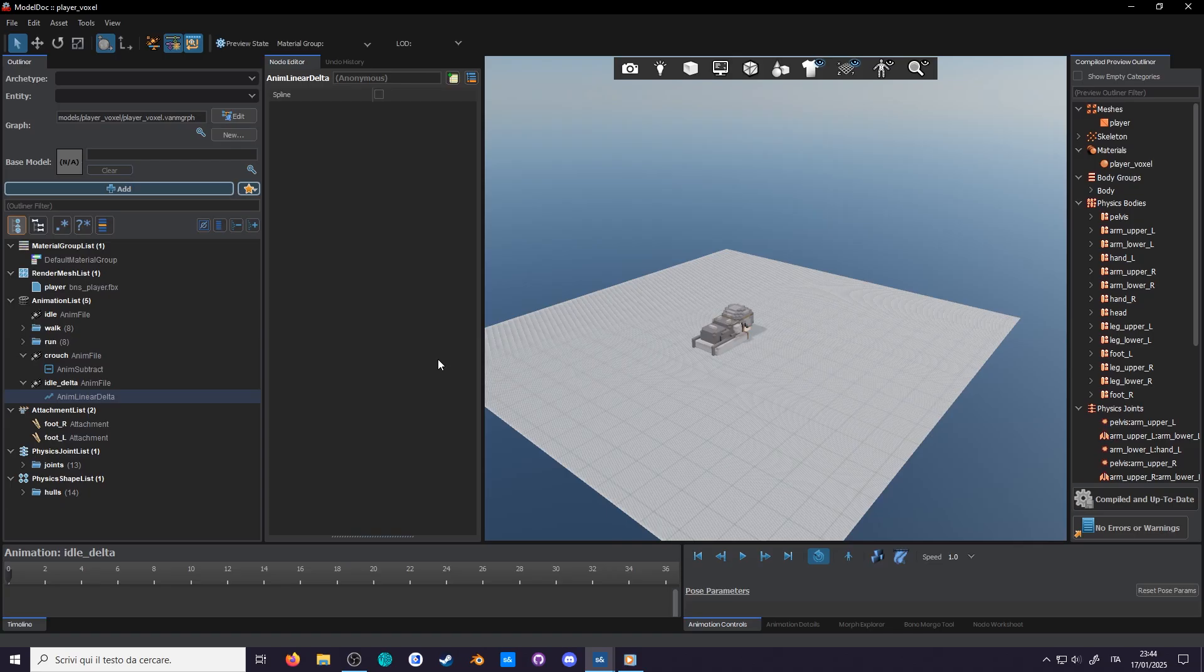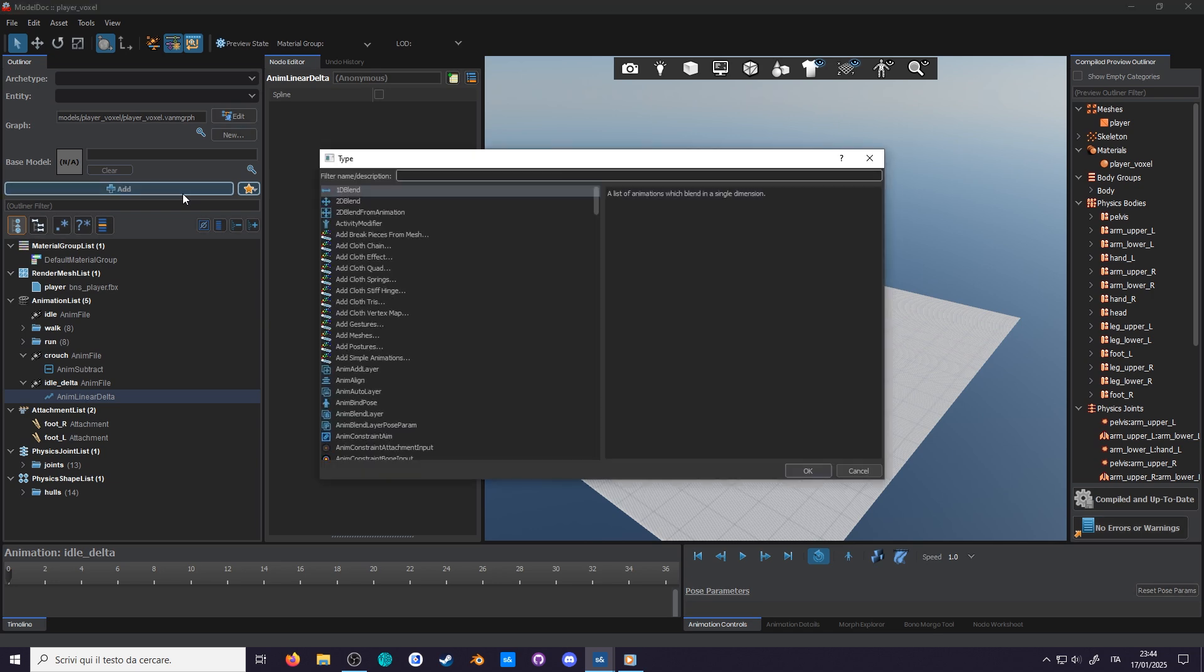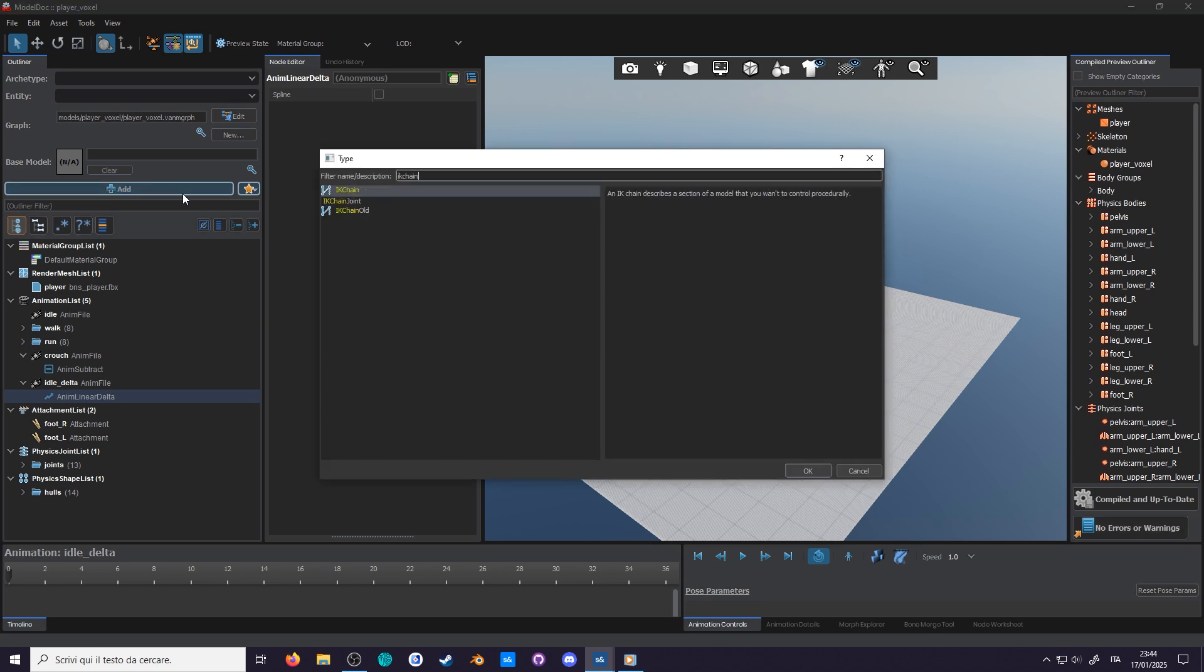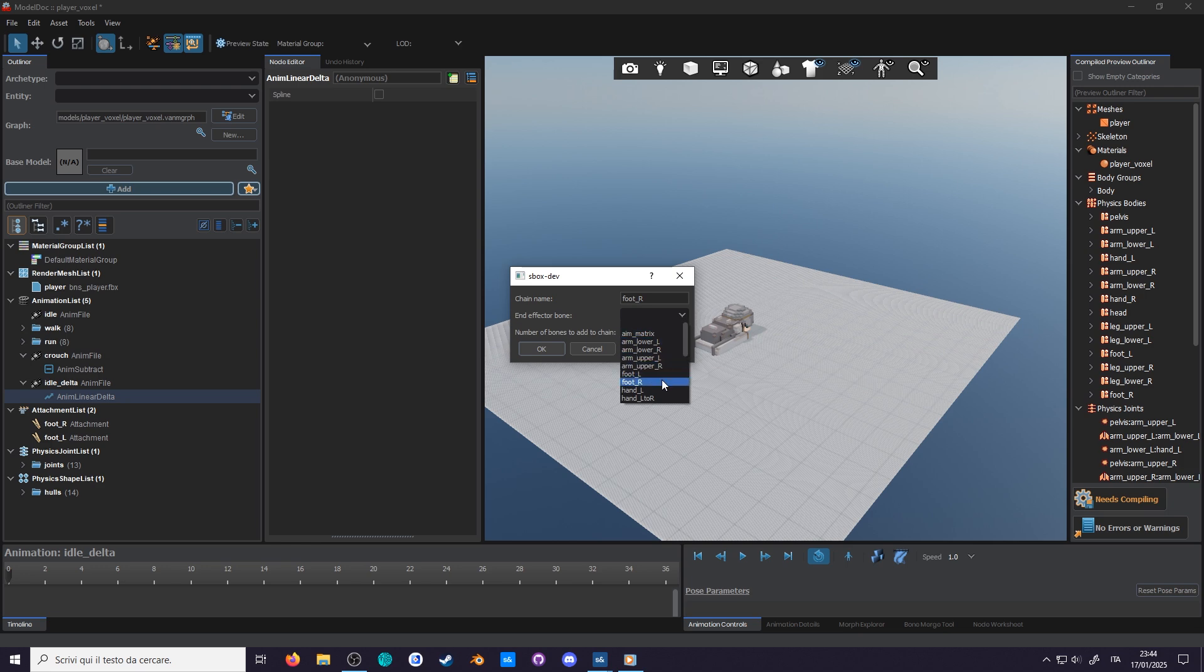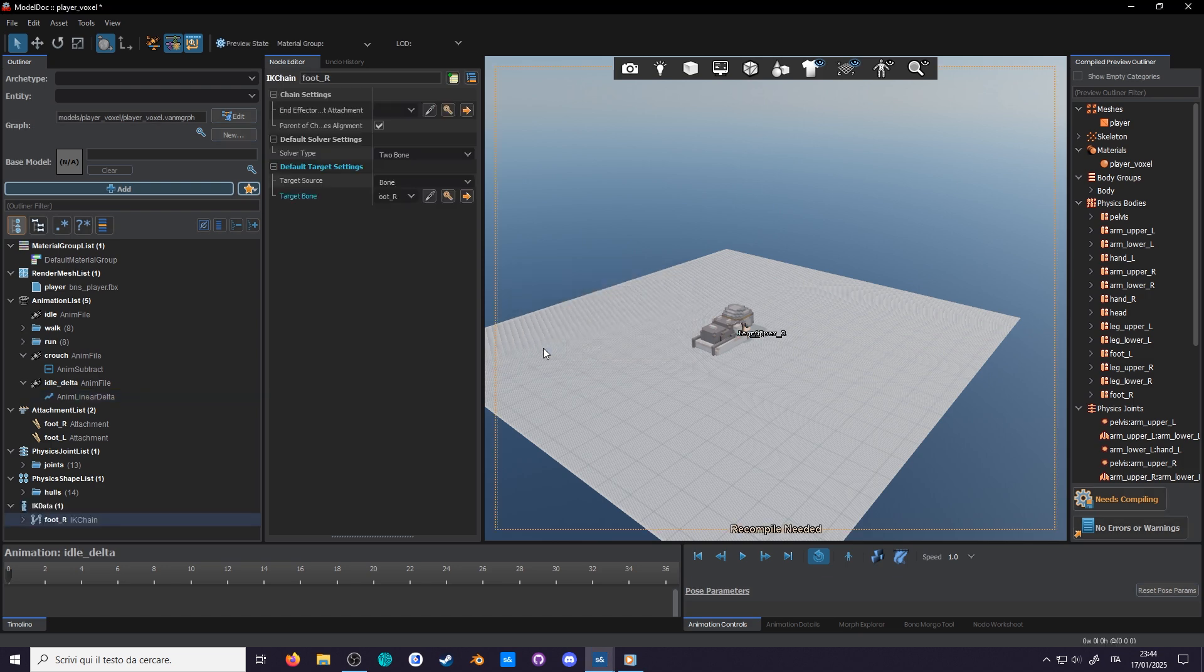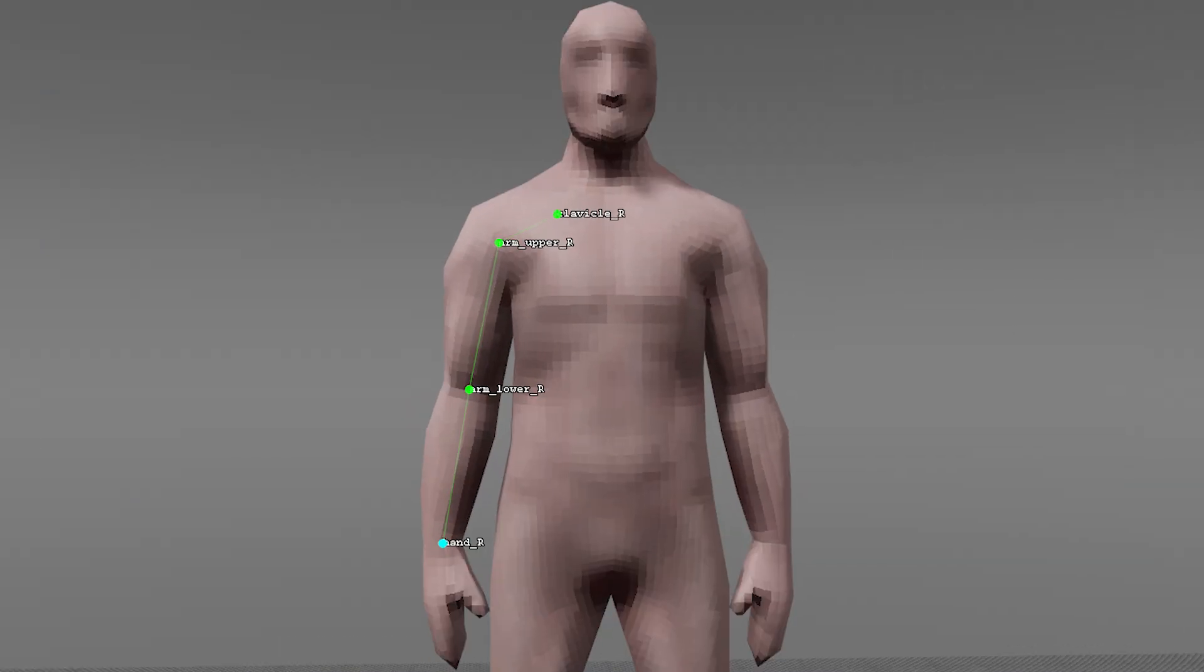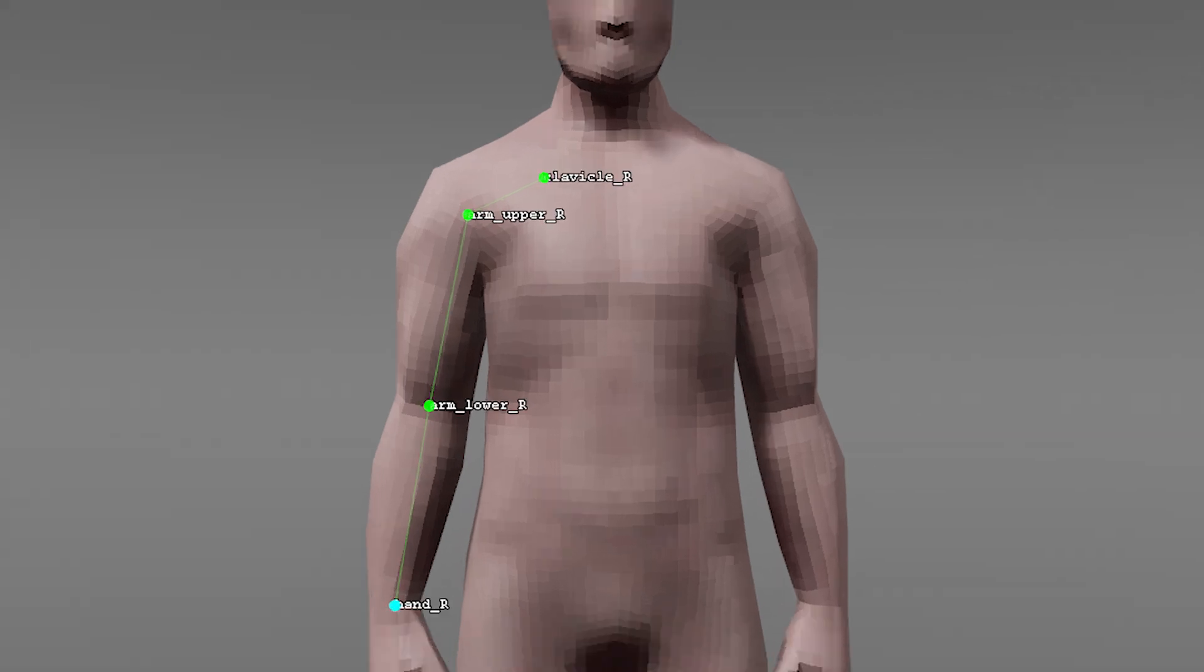To use IK in Sandbox, you have to first make an IK chain in model dock. So go ahead and add one, search for IK chain, name it foot_R. The end effector bone is the last bone in the chain, in our case the right foot, so select that. As for number of bones to add is how long the chain will be plus the effector bones. Two is fine since we'll need the lower leg and the upper leg. You can also get fancy and do three for stuff like an arm IK which includes the shoulder bone. Press OK.